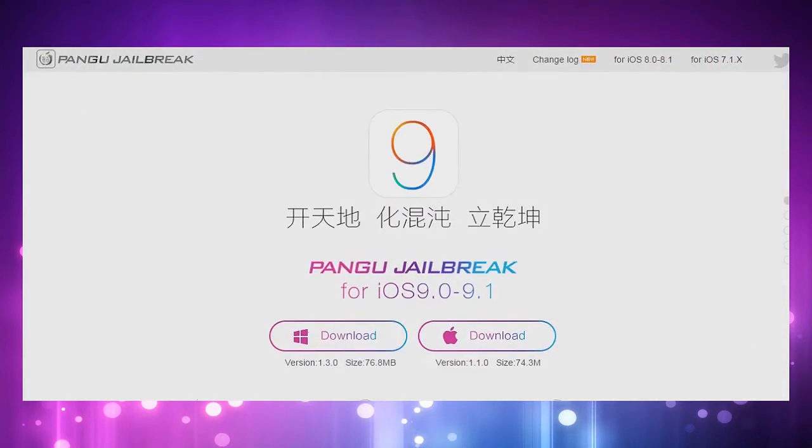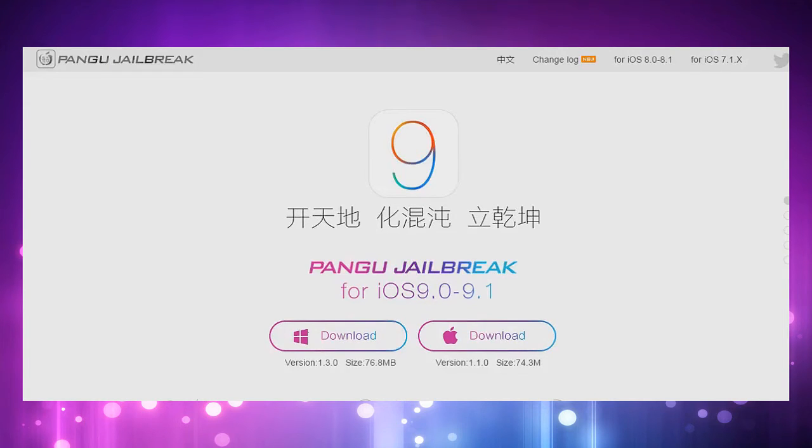Now this video is not a tutorial on how to jailbreak because I don't have any devices that are 32-bit as well as on 9.1. So take my word for it. If you want to try to jailbreak, go ahead, link is in the description.